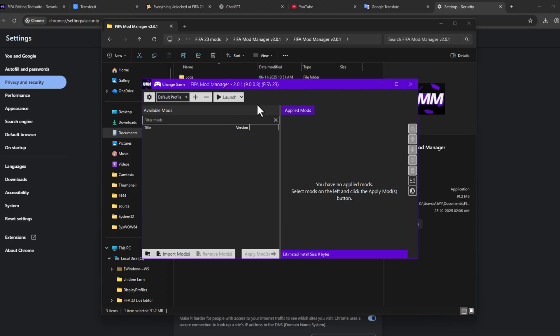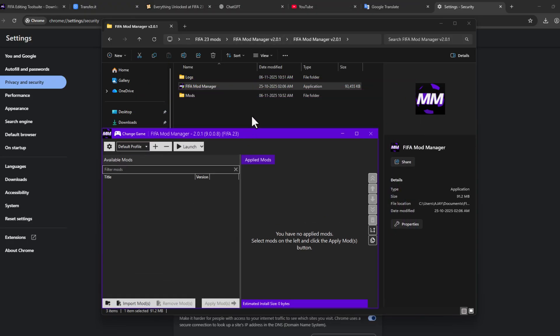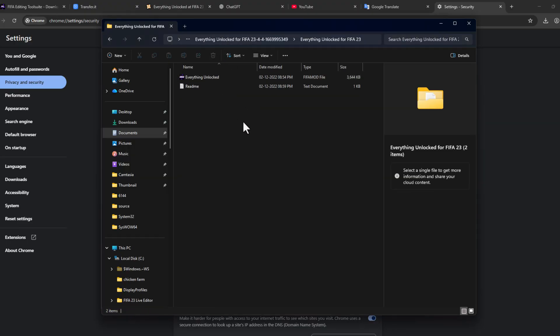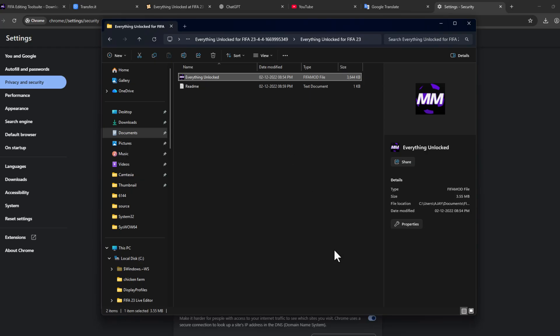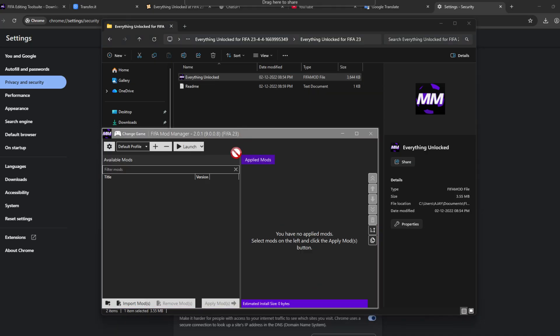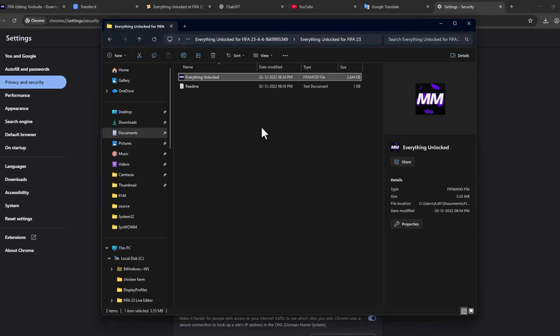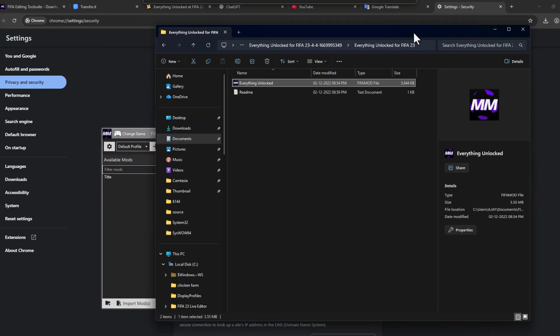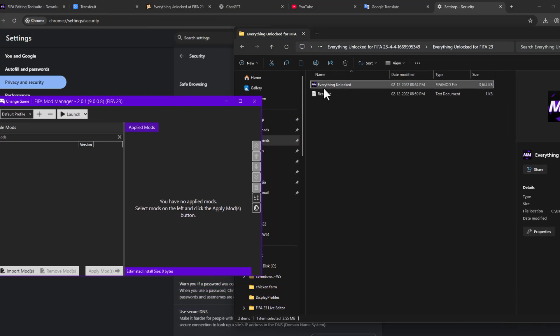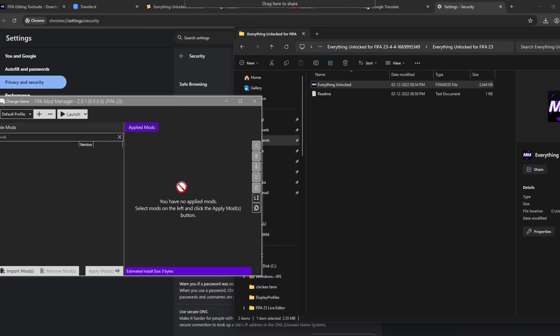Now the Mod Manager has been opened up. We just need to go back to the FIFA 23 Mods and open the mod folder and just drag and drop this mod to this Mod Manager.